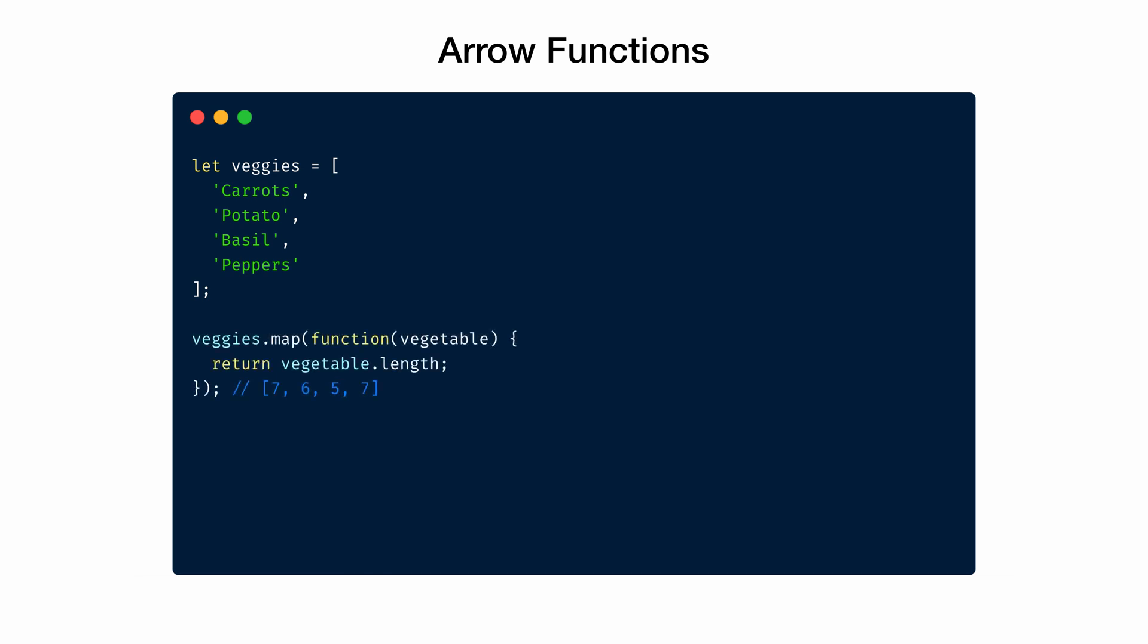Traditionally, we would write a function like this. Iterate over the veggies collection and returns a new array. On running this function, this is the result we get. Each element in this new array is the length of vegetable at that index. For example, carrots has seven characters, potato has a length of six, and so on.